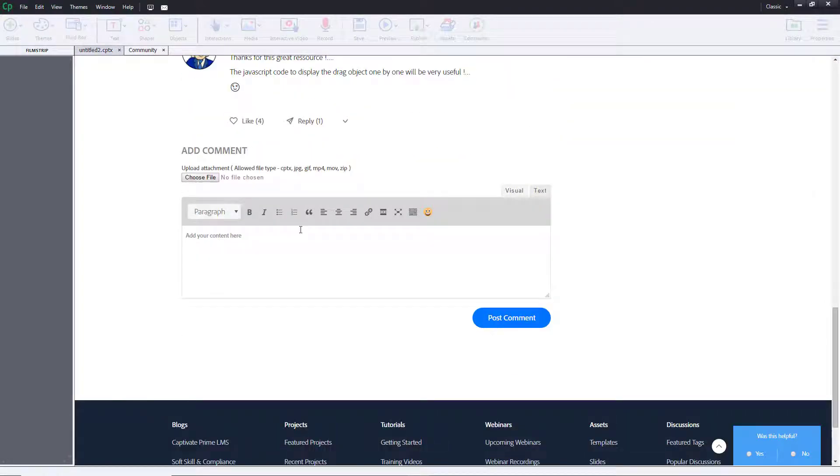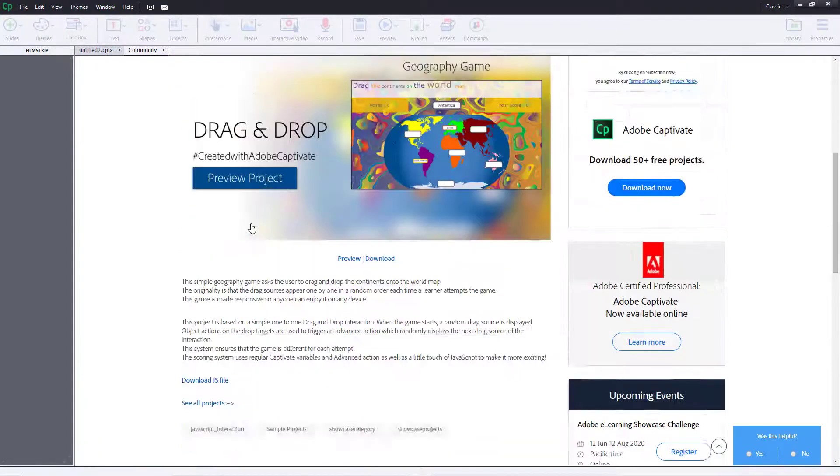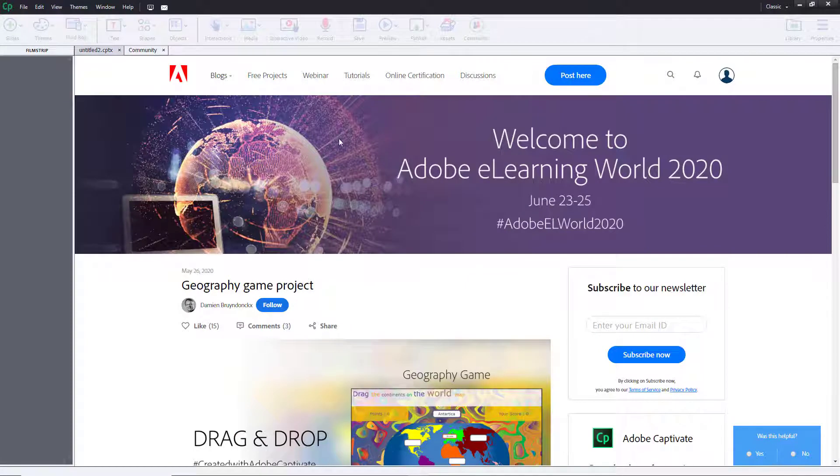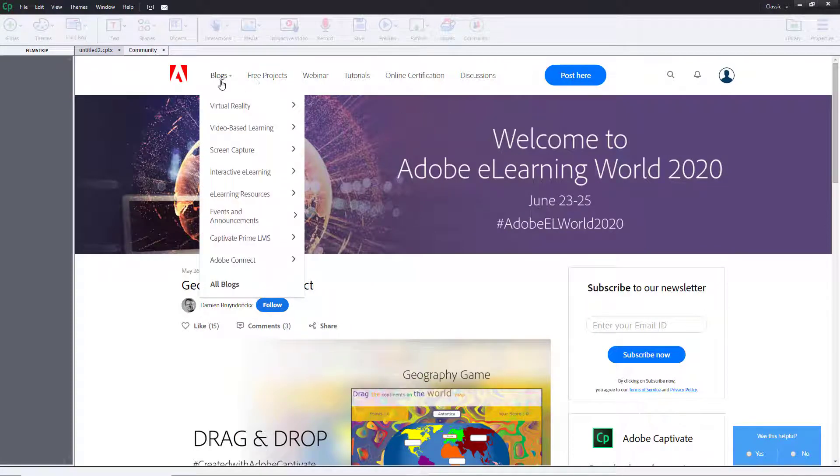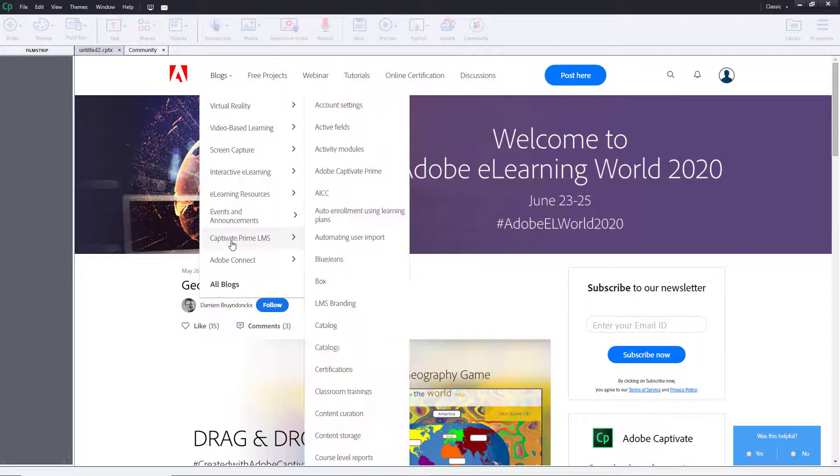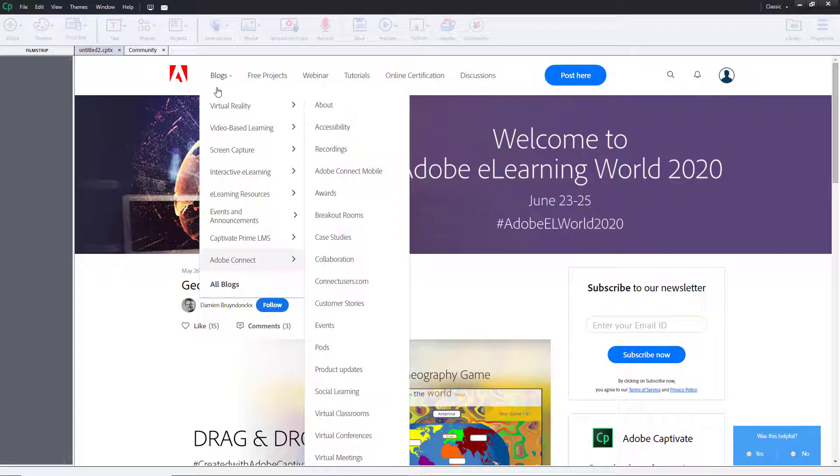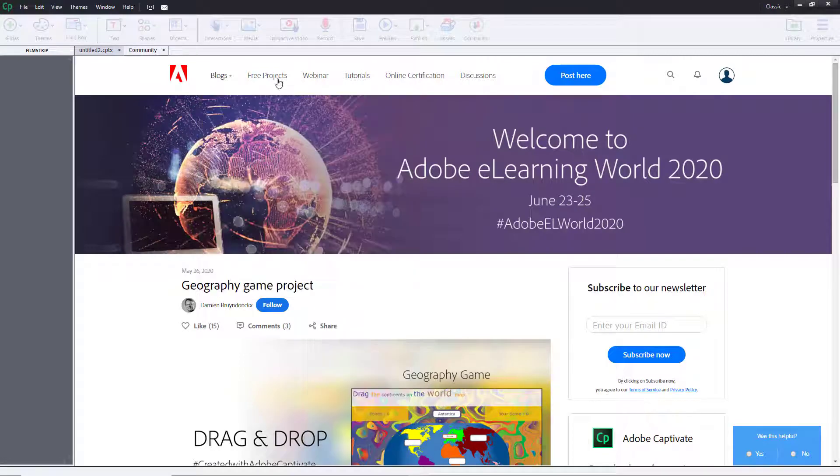And then you can also comment on it right over here as you can see, just like that. So you can see over here that there's blogs and everything else right over here. There's free projects, webinars, tutorials, even certifications, and discussion board.